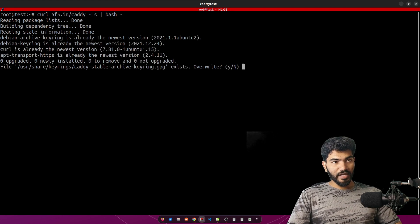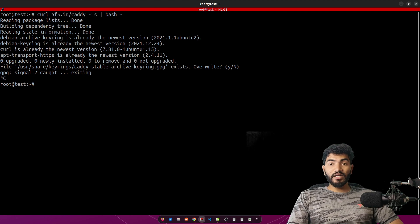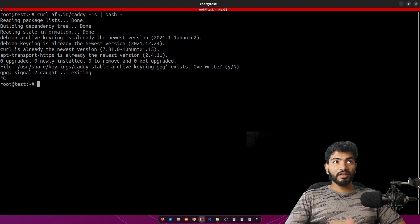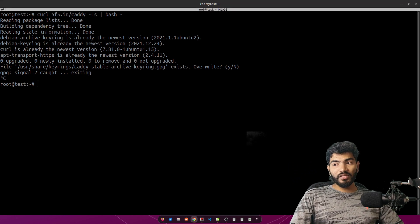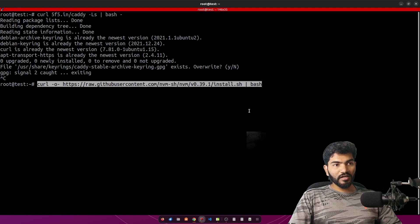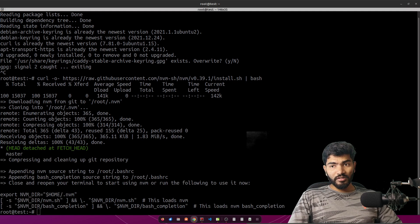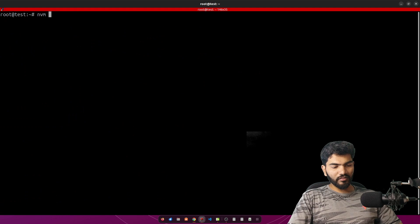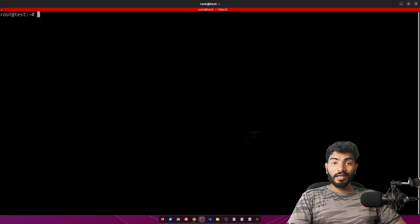Next we need to install Node on the server, because we are deploying a ReactJS application which requires Node to run. Rather than installing a specific version, I recommend installing NVM — Node Version Manager — which lets you install any version of Node. Run the NVM install command, hit Enter, and it installs quickly. Then run 'source ~/.bashrc' and verify with 'nvm -h'.